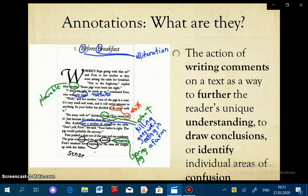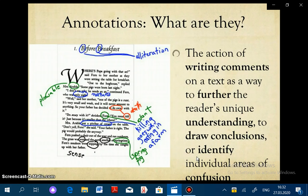The definition we're going to use is that annotations are the act of writing comments on a text as a way to do three things: one, further the reader's unique understanding; two, draw conclusions; and three, identify individual areas of confusion. I want to draw attention to two of these words — unique and individual — because annotations are the practice of good readers, but they are not produced in the same way by all readers, and that's okay.